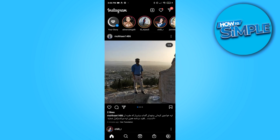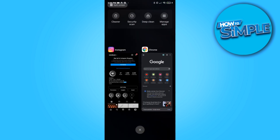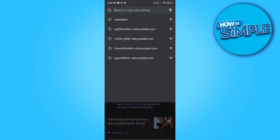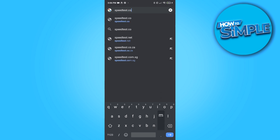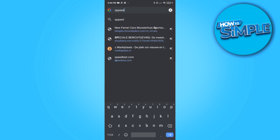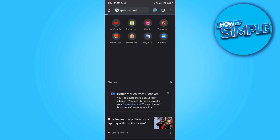When you get the problem that the feed is not working anymore, the first thing you have to do is test your internet speed. Go to Google Chrome or any other browser and go to the website speedtest.net — this is the website Speedtest by Ookla, as you can see.